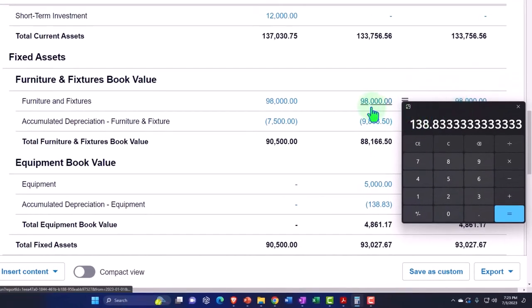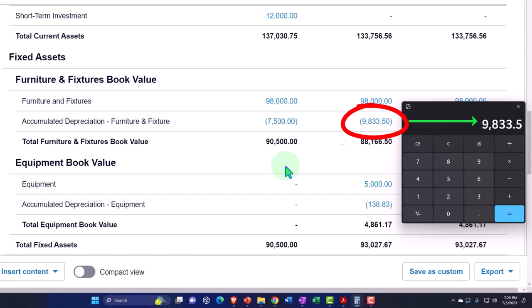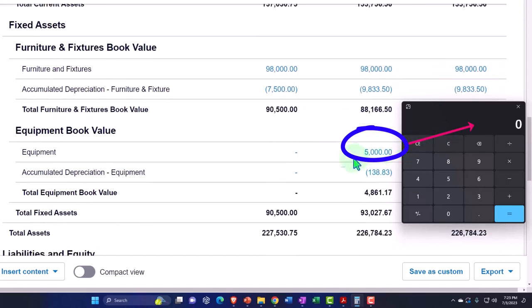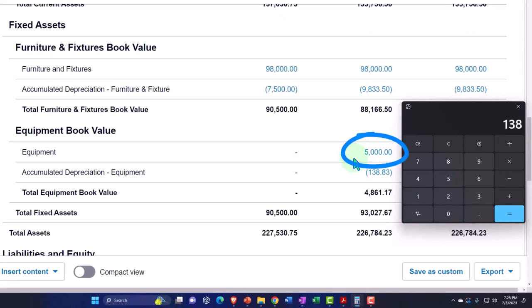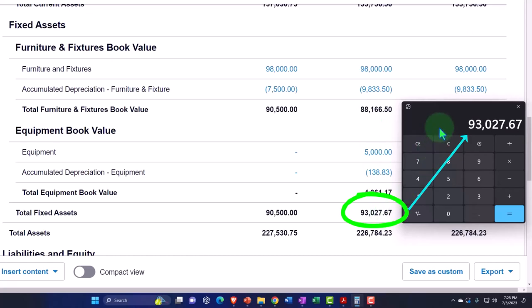Notice how much detail this gives us. We purchased the furniture and equipment for $98,000, and we've depreciated — allocating the cost — $9,833.50 over the useful life, giving a book value of $88,166.50. And for the equipment: $5,000 minus $138.83 gives a book value of $4,861.17. If I add the two book values together, that's the total fixed assets net book value. The detail shows exactly what we purchased and how much has been allocated.